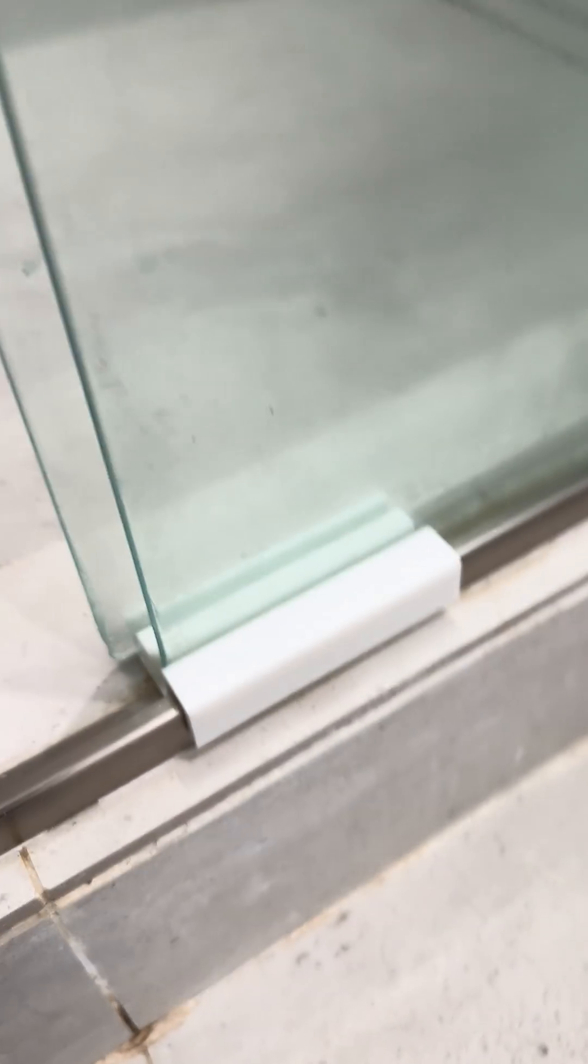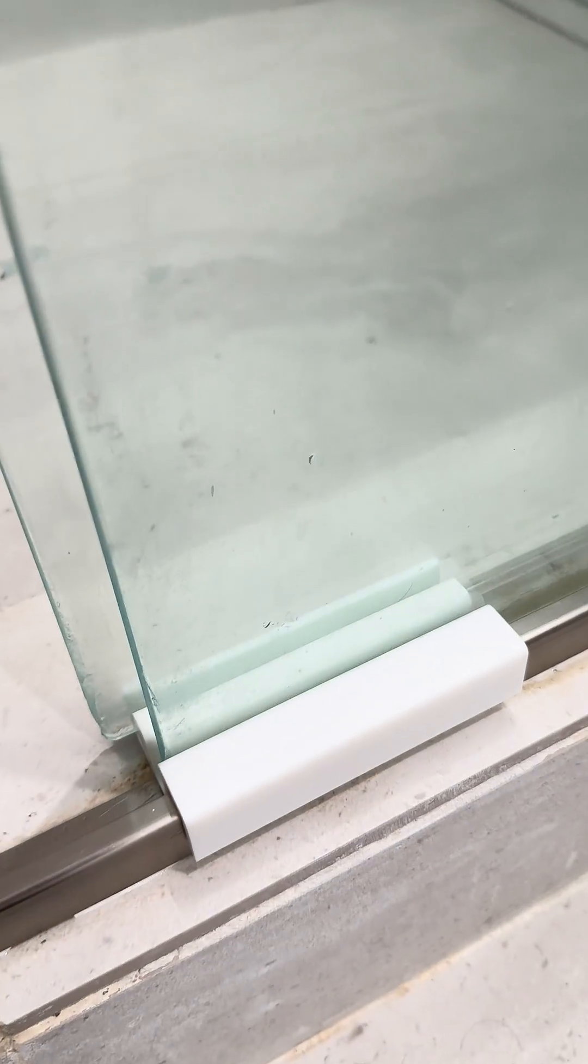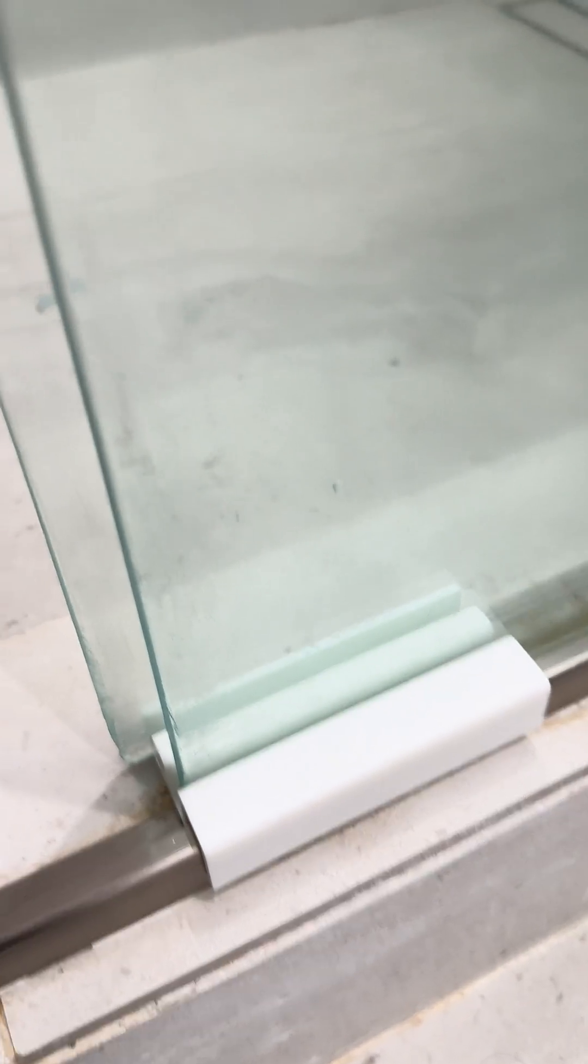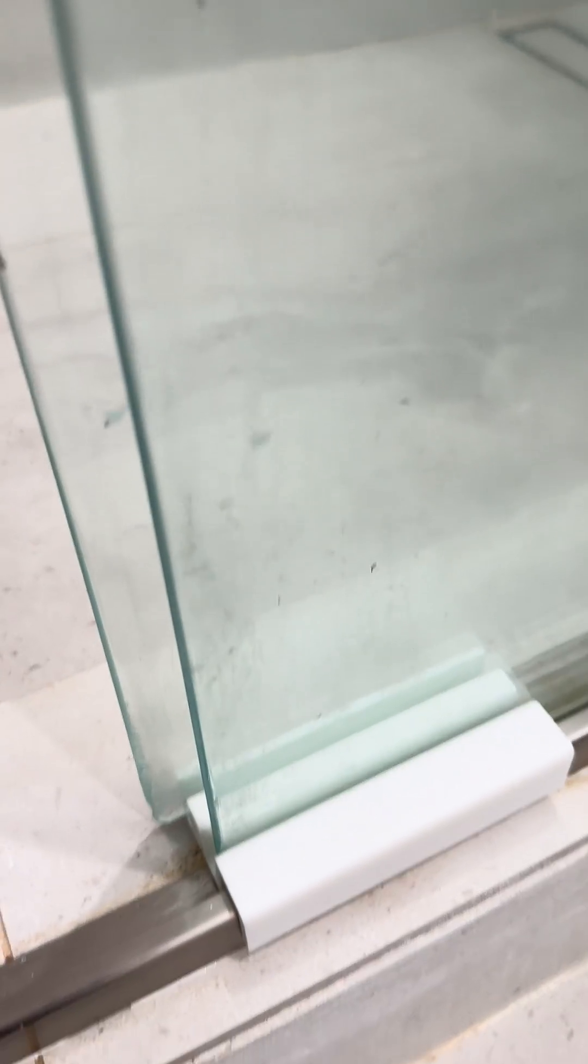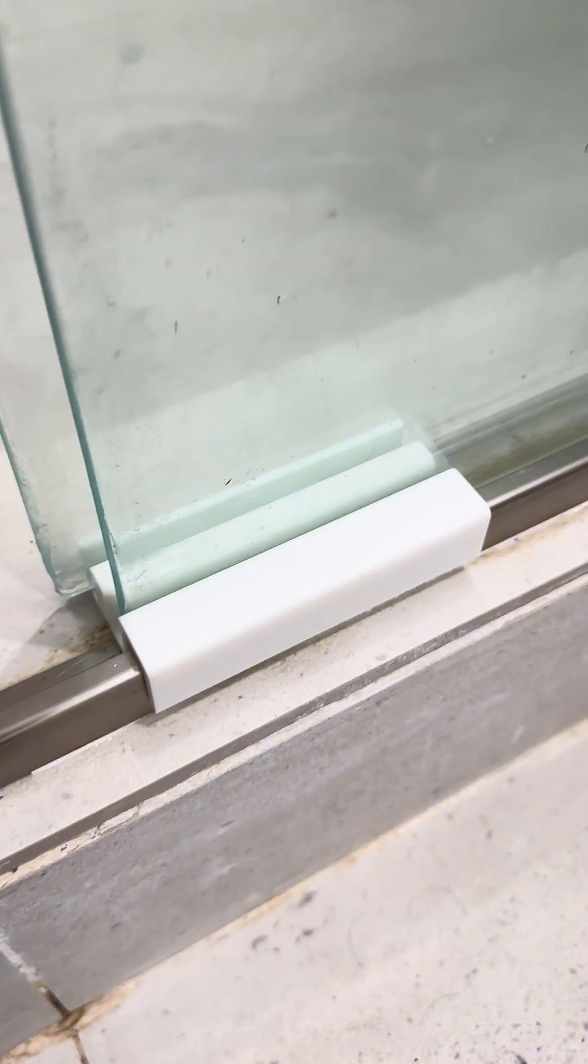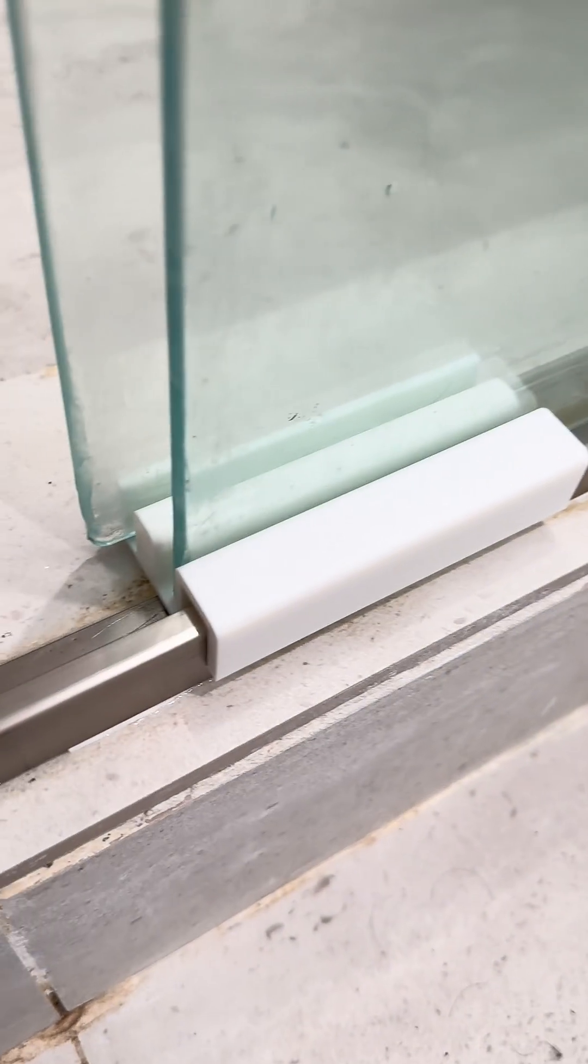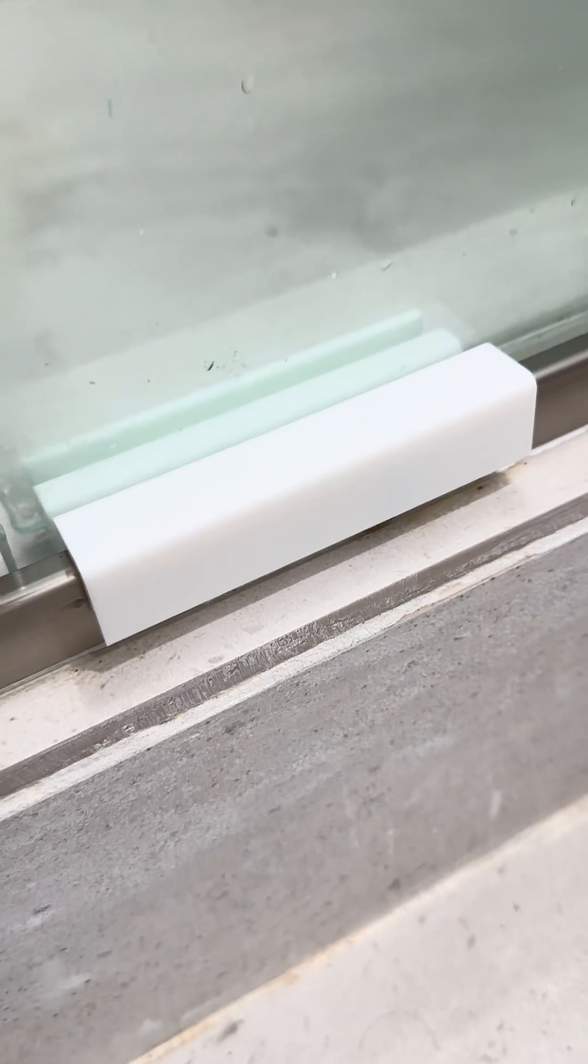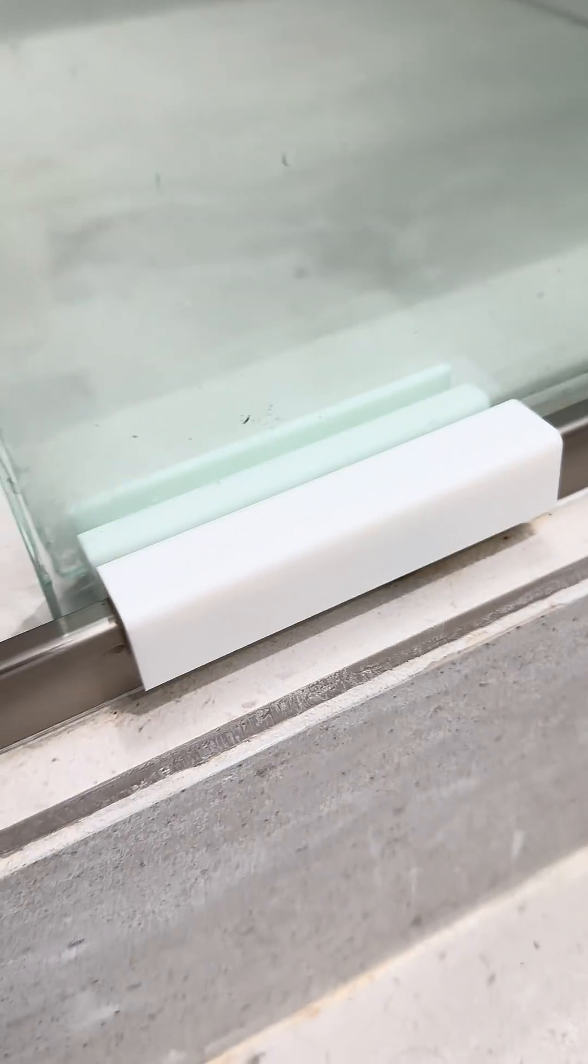So I said, I've got a 3D printer, let me see if I can make a part that will be a little bit better. Same design, but just a little feature on the end.